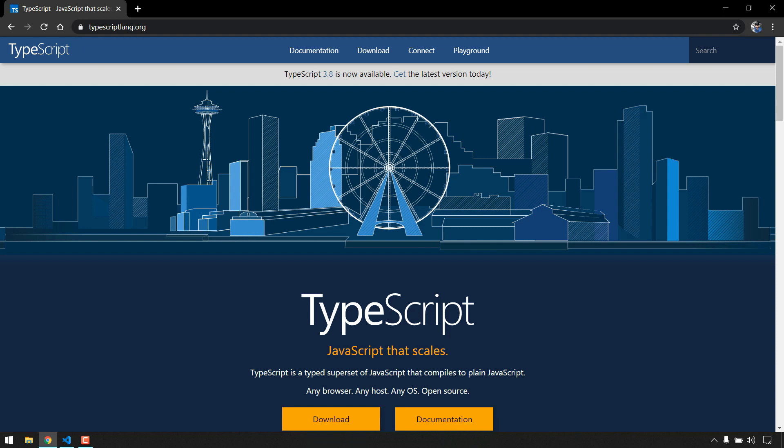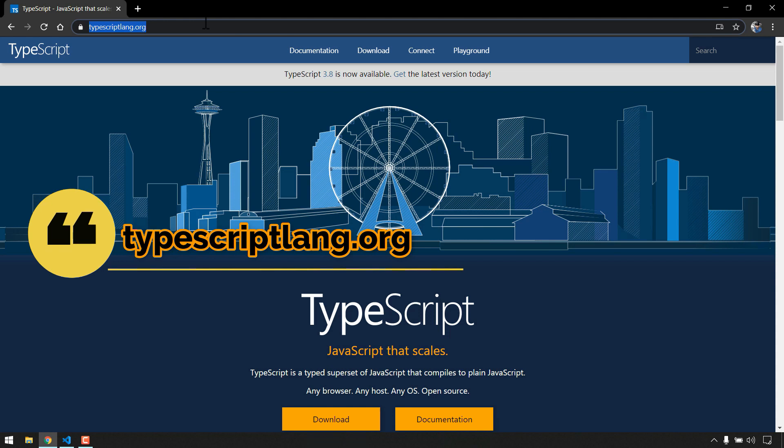Hi everyone, in test automation TypeScript is most preferred comparing to JavaScript. In this video I am going to talk about TypeScript. Typescriptlang.org is the official website.